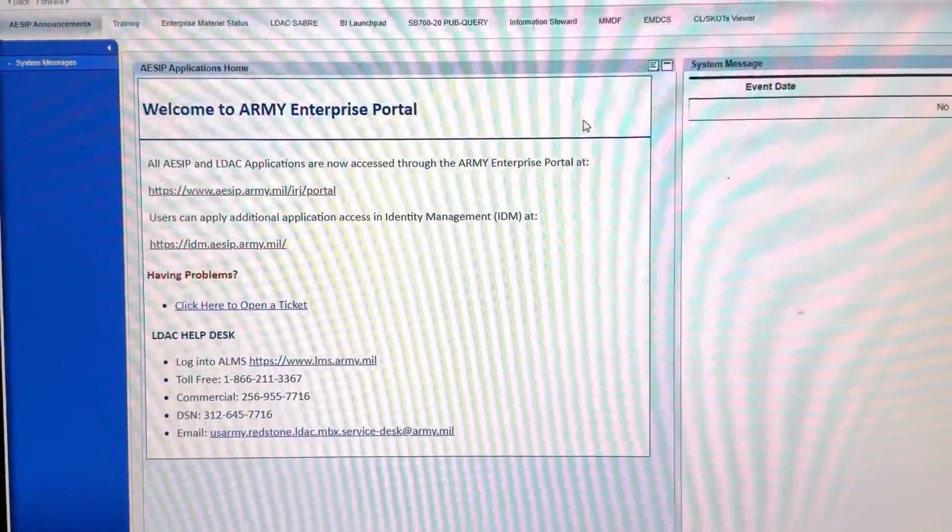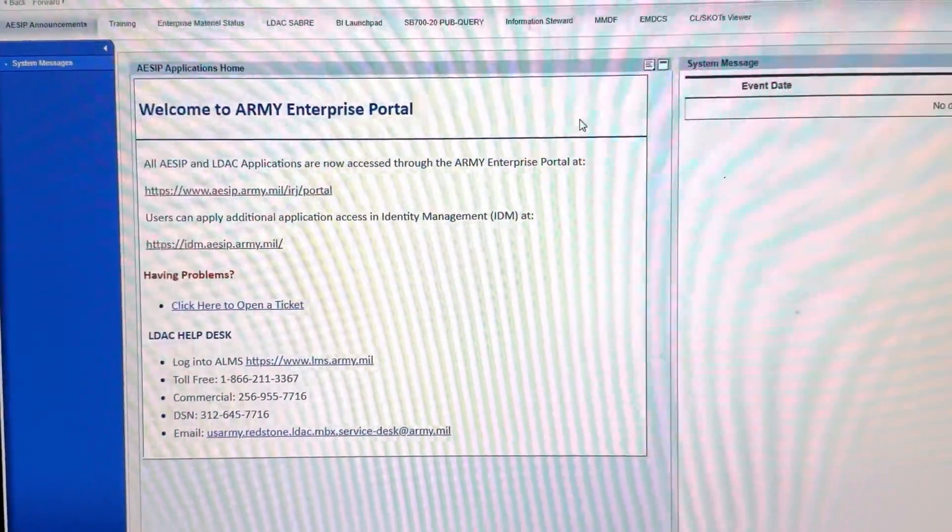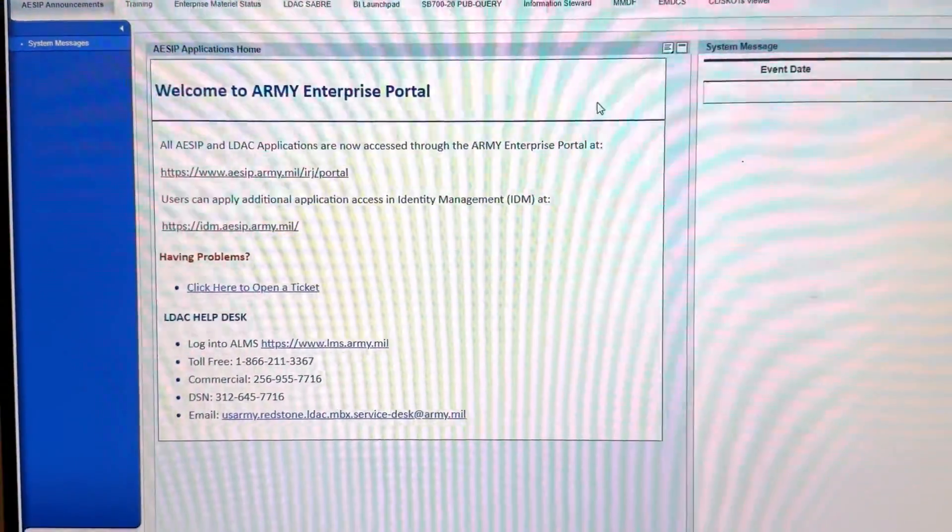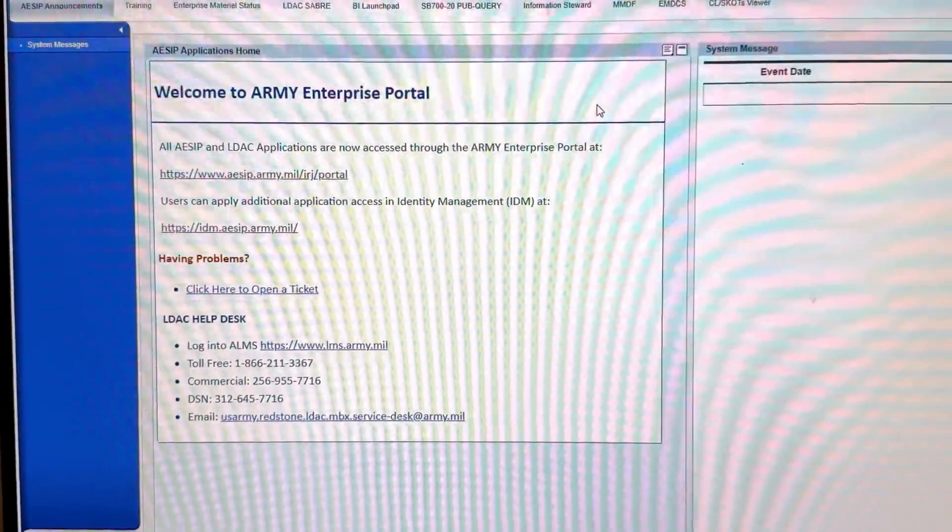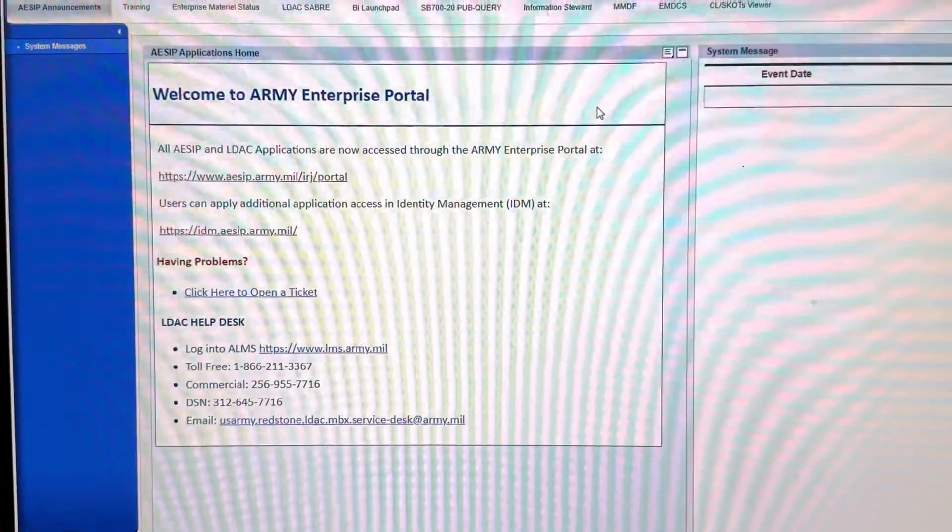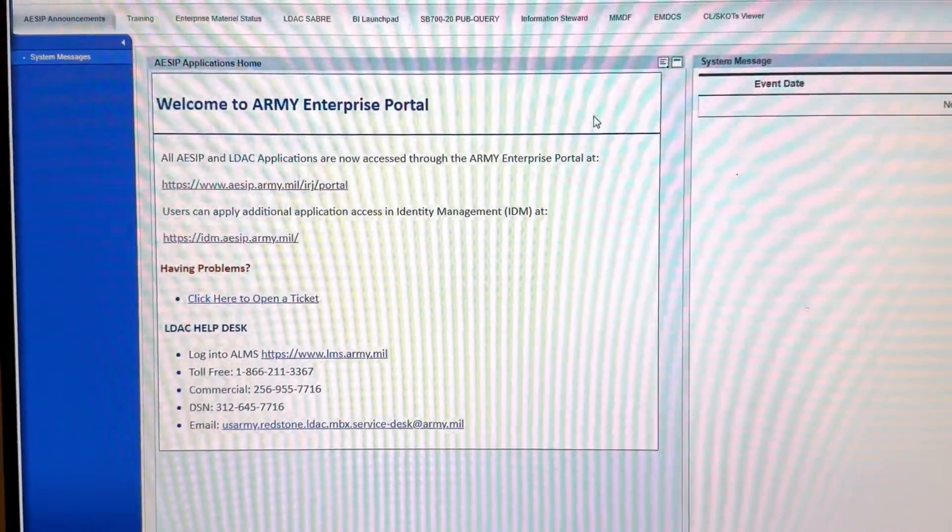You're going to want to log into ASIP, which is the Army Enterprise Portal, and from there you're going to go into LDAC Saber.